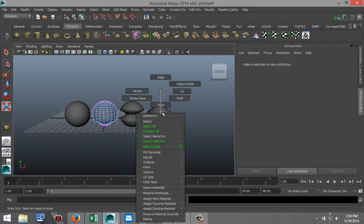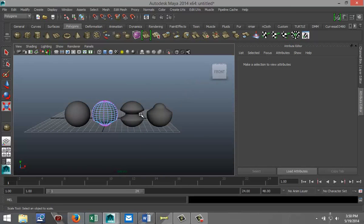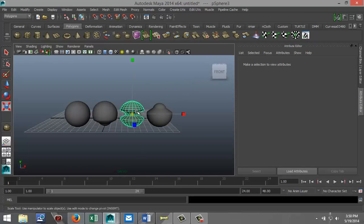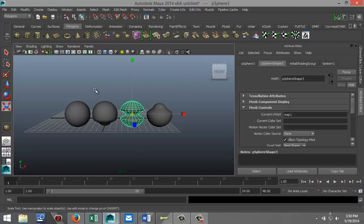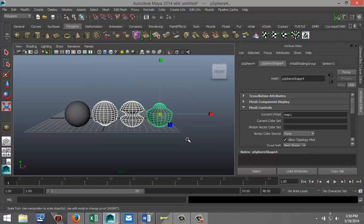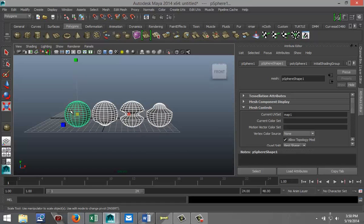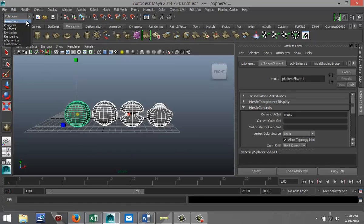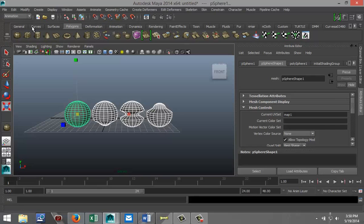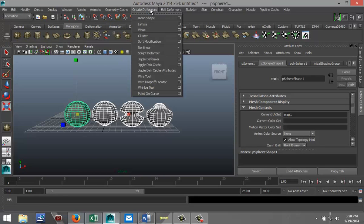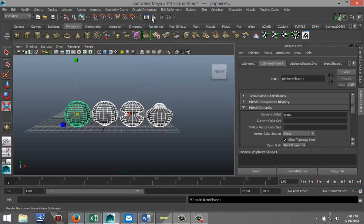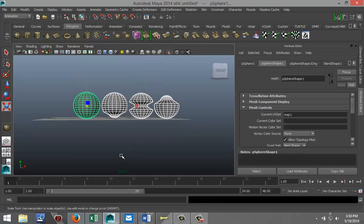And how I do that is I right-click, go to object mode, yep there we go. I'm gonna drag select these three and I'm gonna shift-click on the master, and I'm gonna go to my animation in my drop-down menu. I'm gonna go to create deformers and I'm gonna click on blend shape. Okay, now nothing happens as you can see.